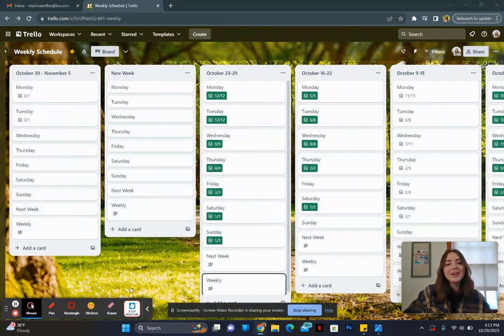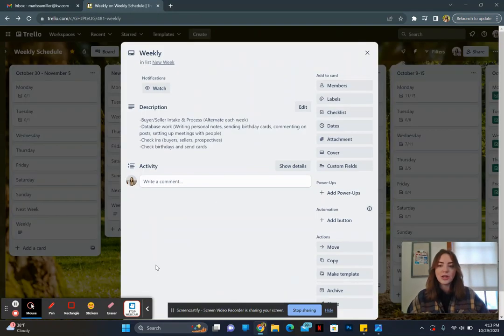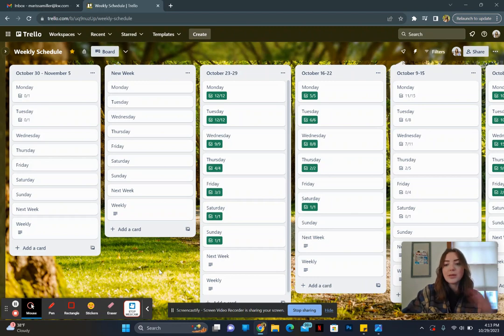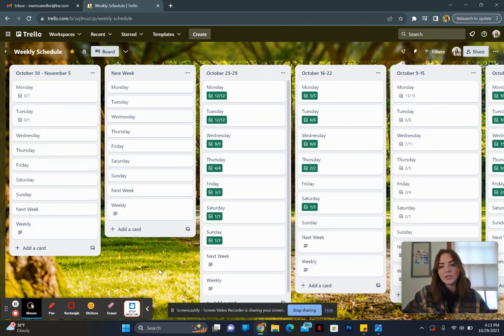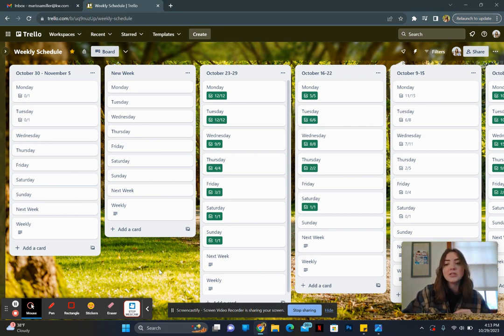So we are going to begin with creating a Trello board, and this is going to be something that you can do with a free Trello account. If you have not already hopped on the Trello train, you need to, because there are so many things you can do with it.